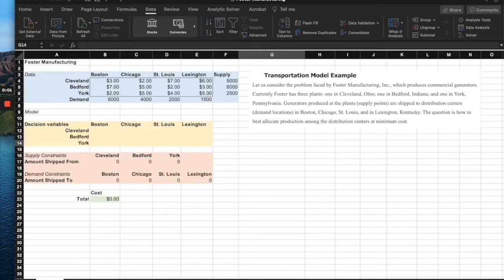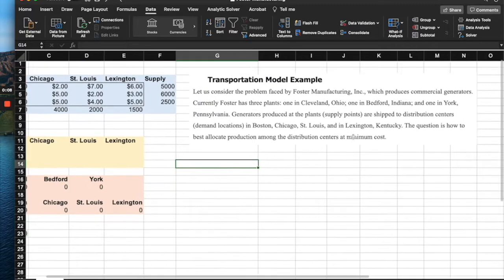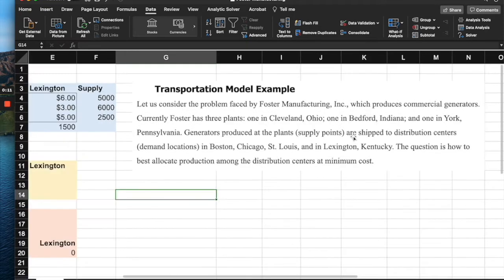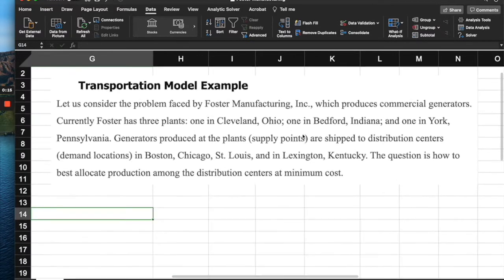This is the template available for solving a transportation model problem. Let's look at the Foster Manufacturing example. They produce commercial generators and have three plants: one in Cleveland, Ohio, one in Bedford, Indiana, and one in York, Pennsylvania.